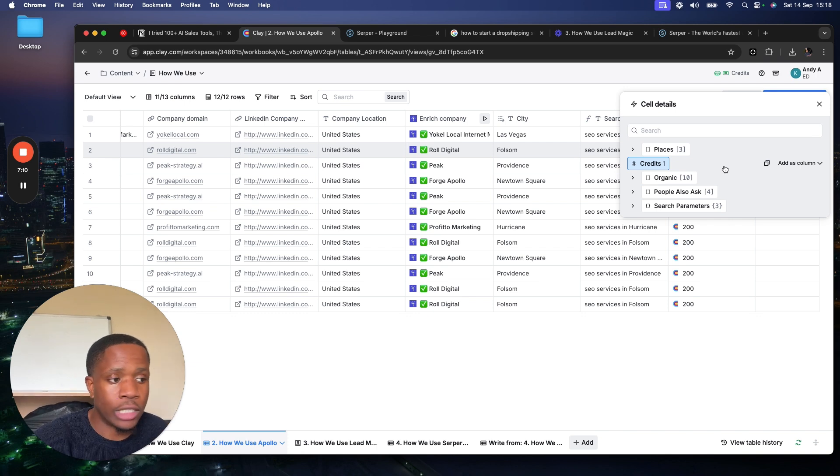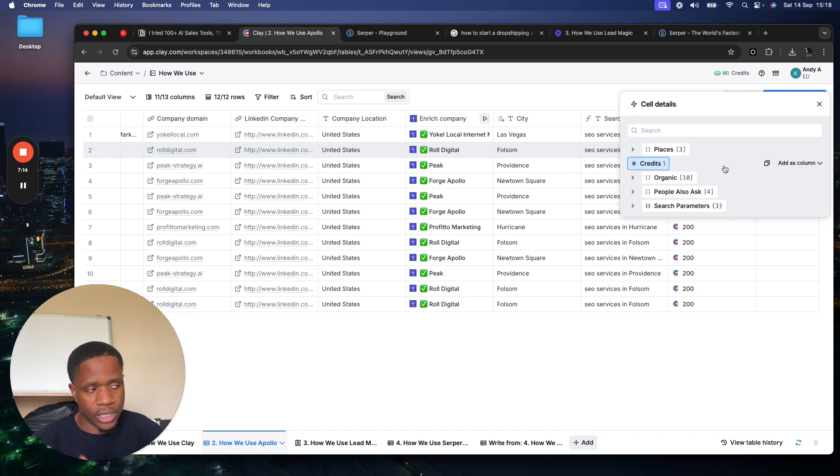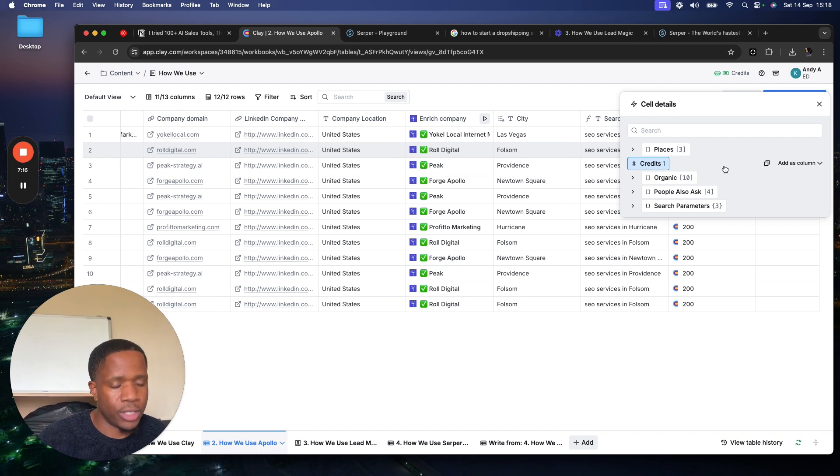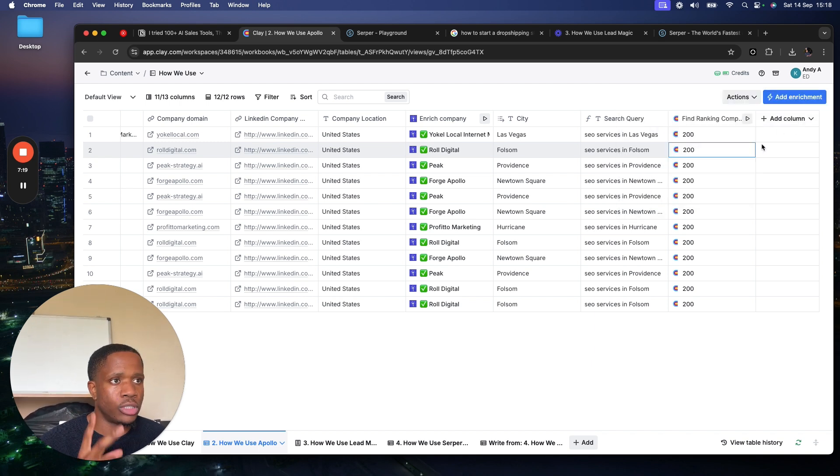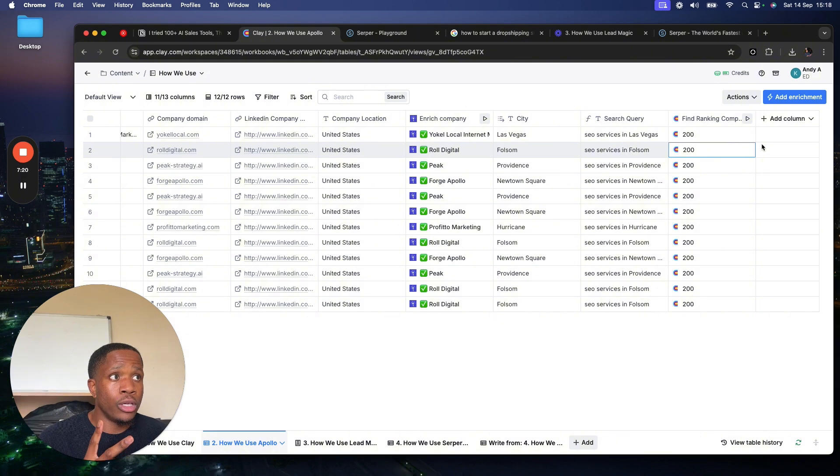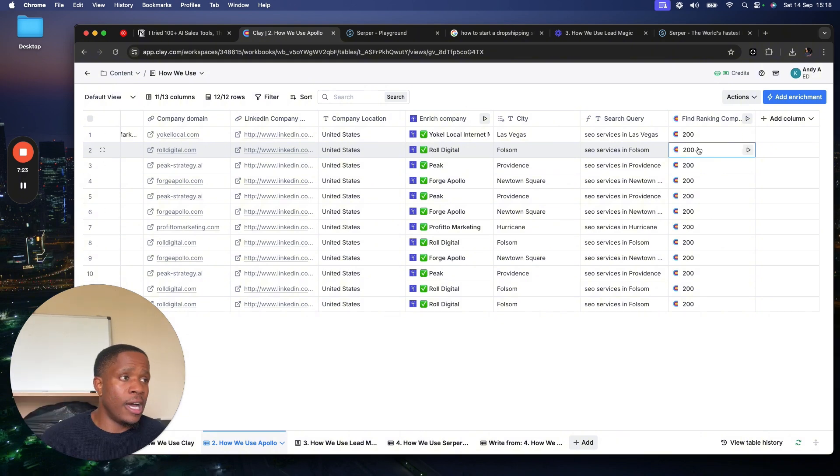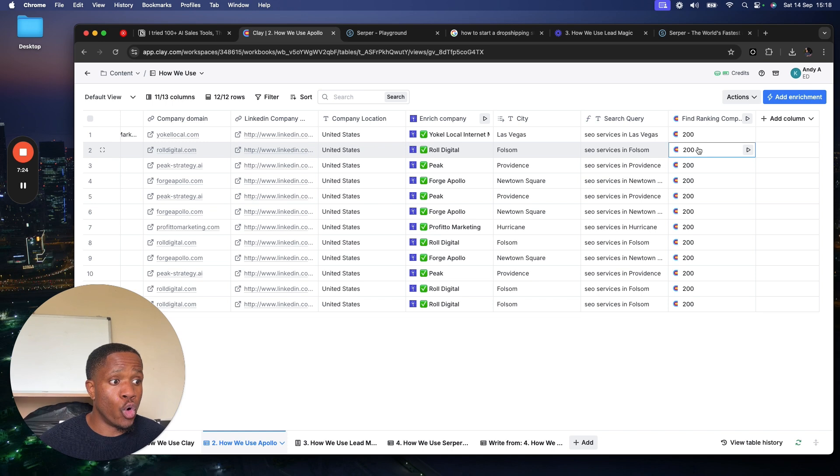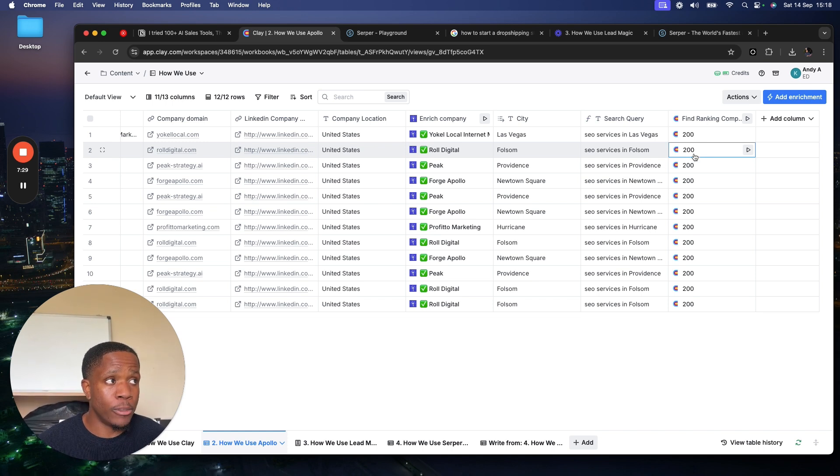And if they're not, then we can reach out saying, hey, you guys aren't ranking in the top 10. Can we help? Can we provide this? You get the gist. So these are the two main ways we're using Serpa: searching like a search to see if something ranks, or getting like influencer leads through Instagram or through YouTube.